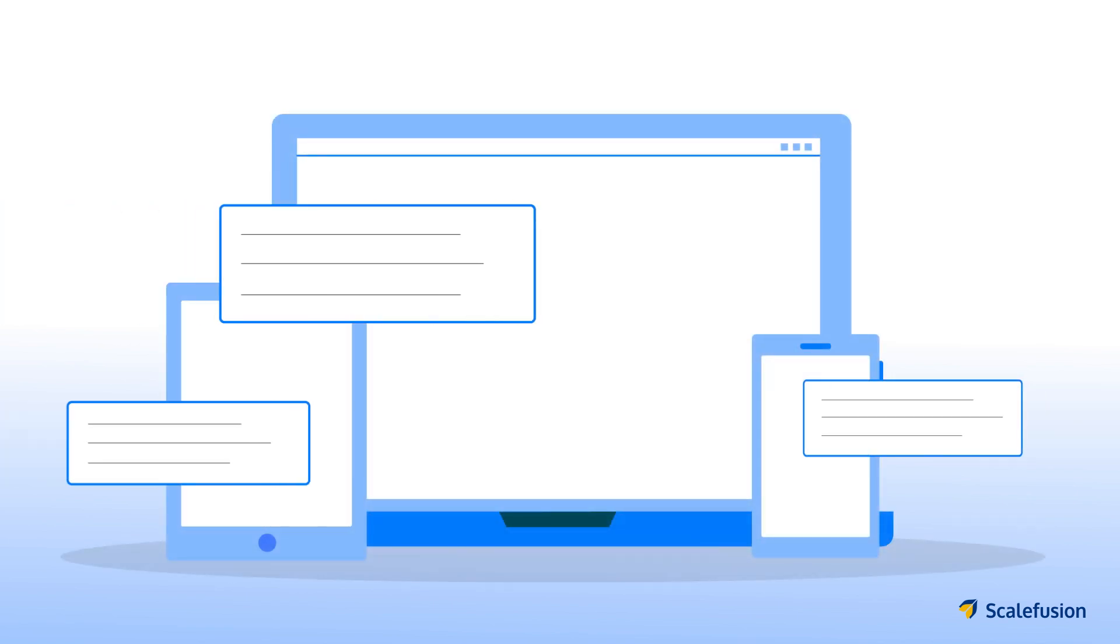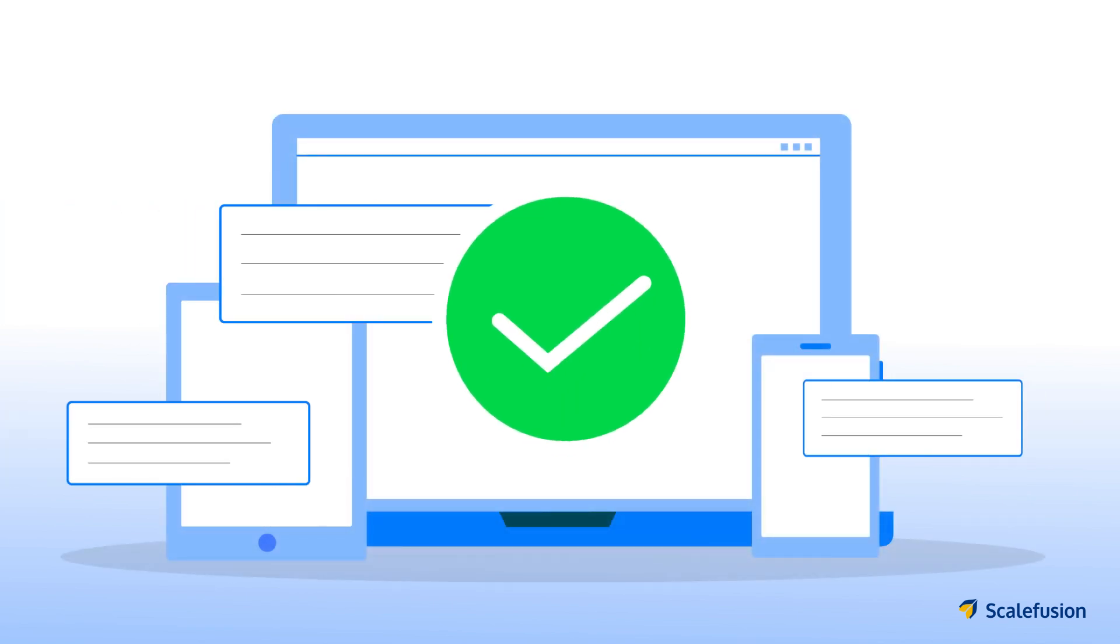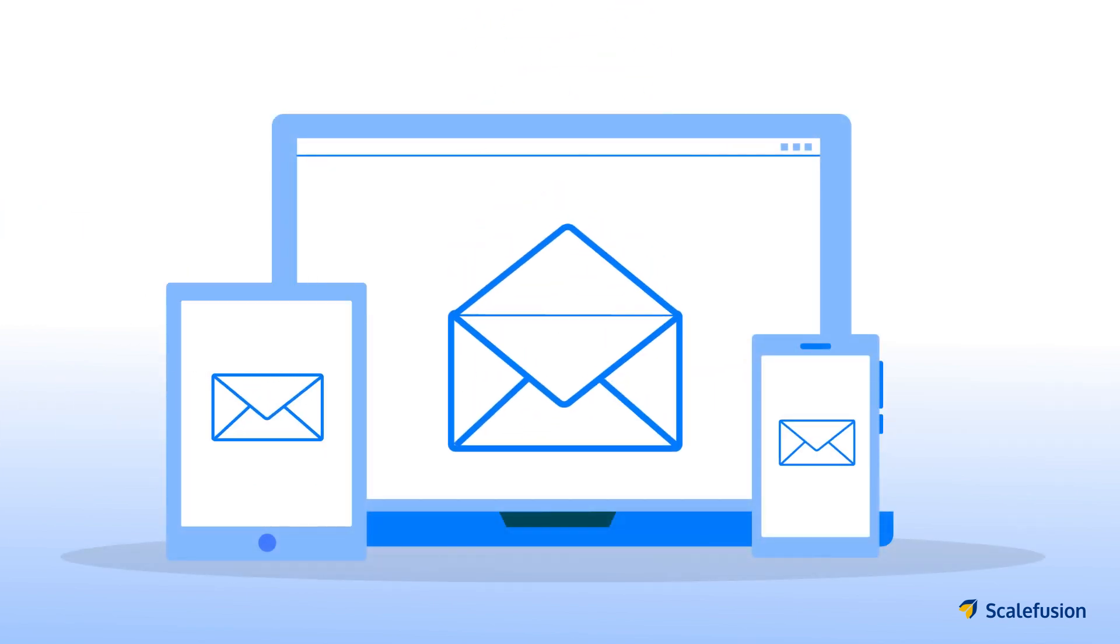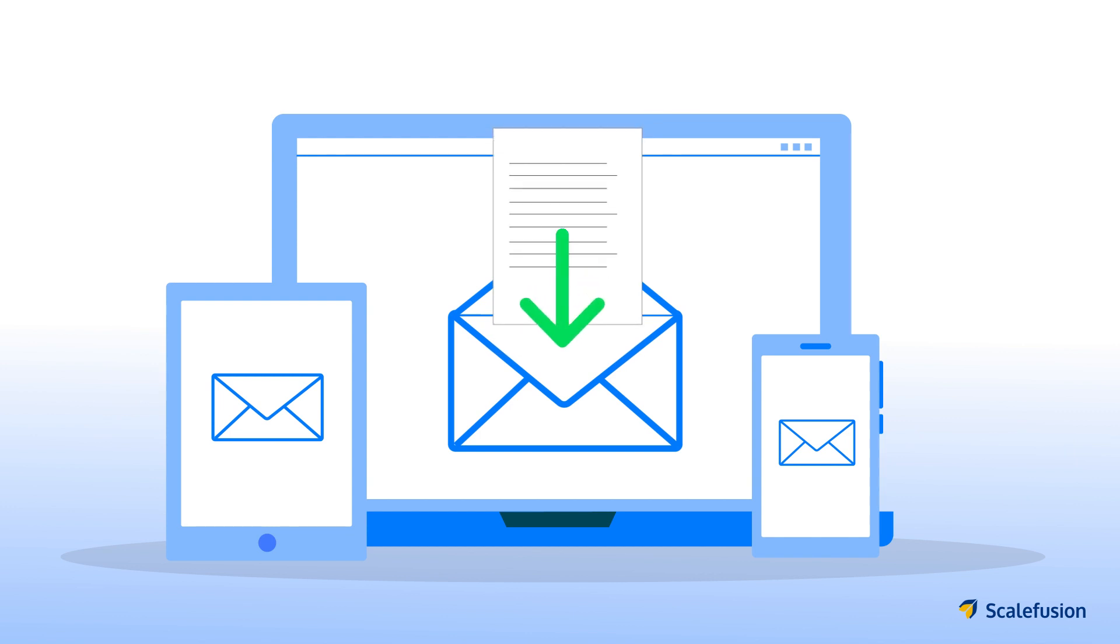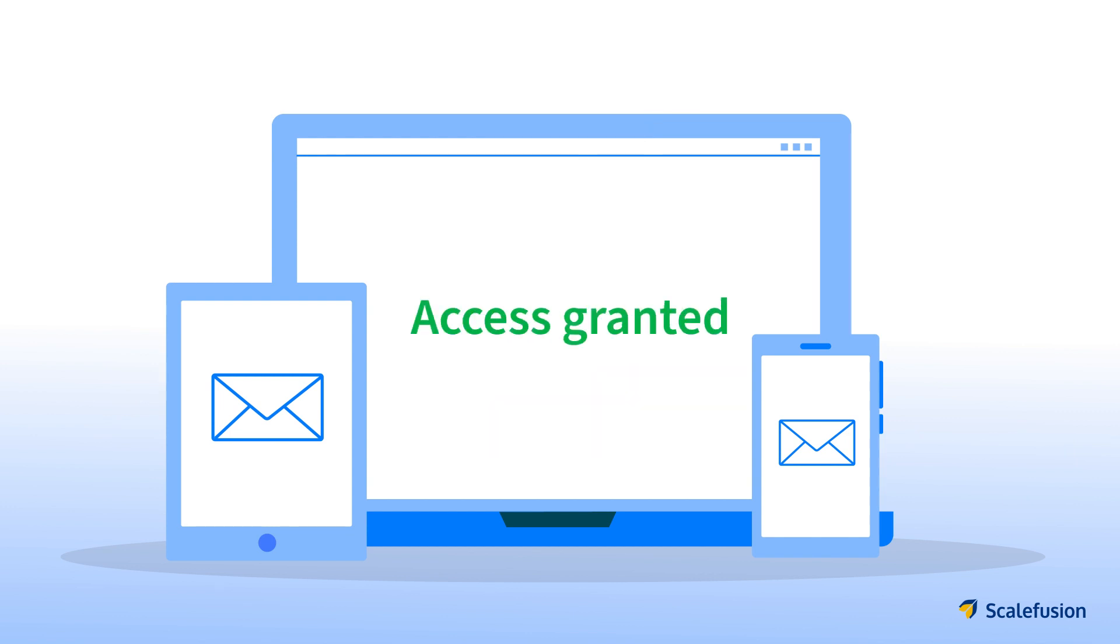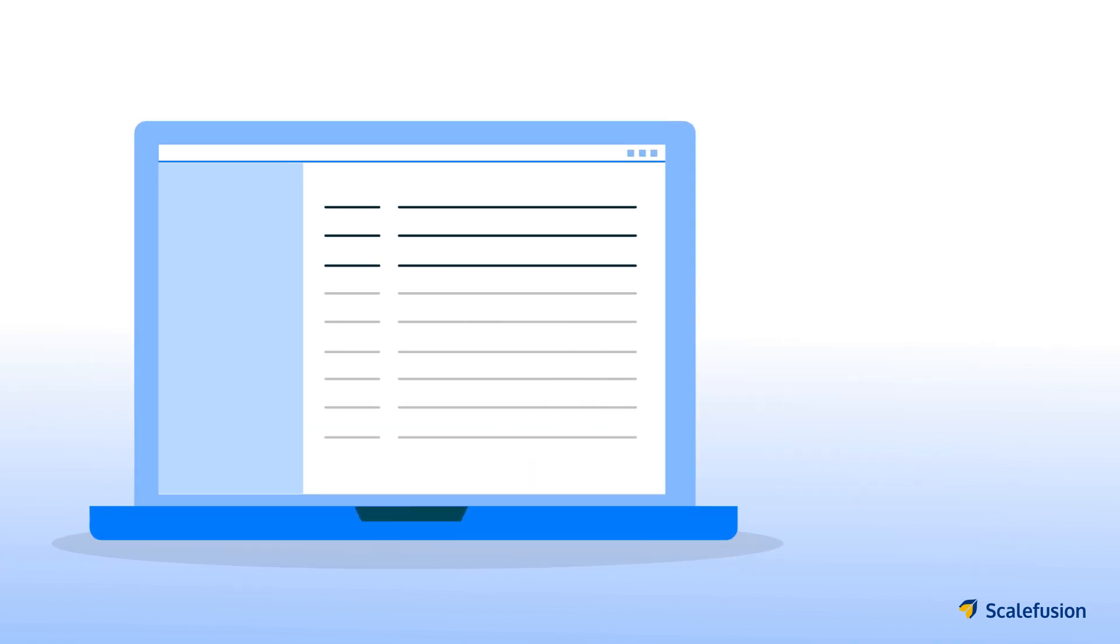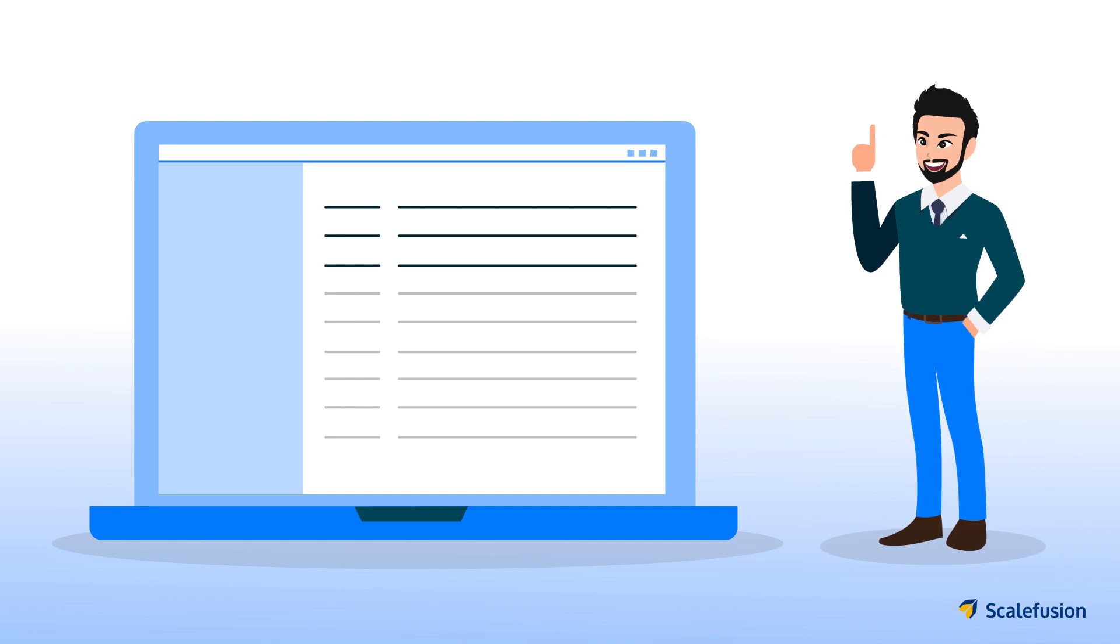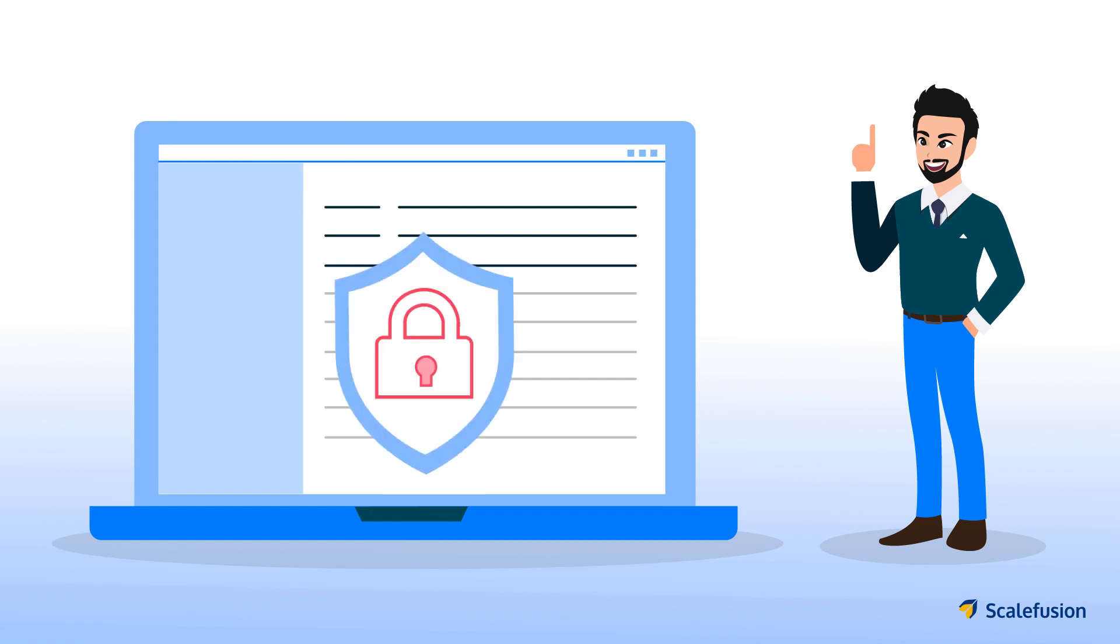As soon as employees enroll their devices on Scalefusion successfully, they are granted access to their corporate mailboxes and can resume access to their corporate emails. With this, Paul can ensure OnPlex Industries' corporate email is accessible only via devices managed by Scalefusion.